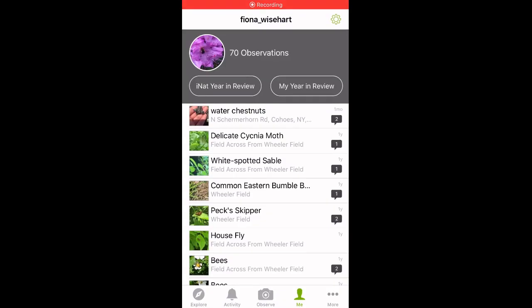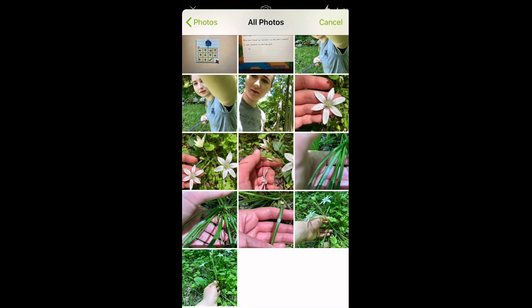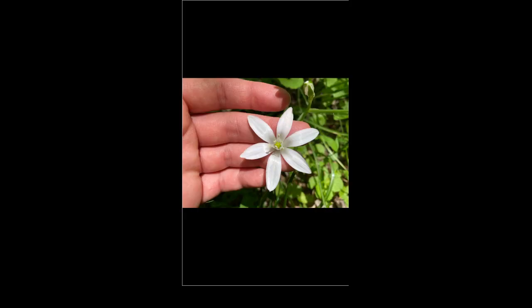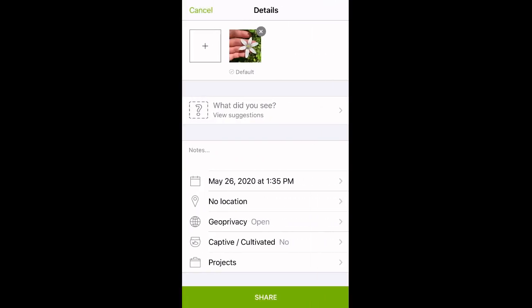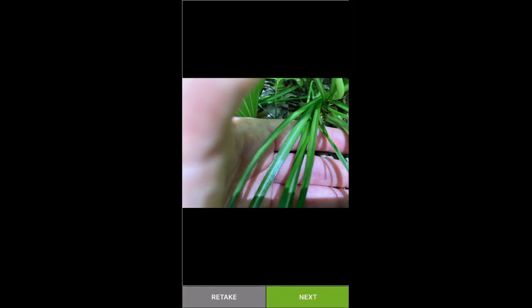So you're ready to make your first observation. You're going to click Observe, which is the camera icon at the bottom of the screen. That's going to take you to your photo library, where you're going to select your first photo. Then you're going to click Next. And then to add more photos, you're going to click the box with a plus sign to the left of the first photo that you've selected. Then just repeat the process until you've uploaded all of the photos you want to include in your observation.